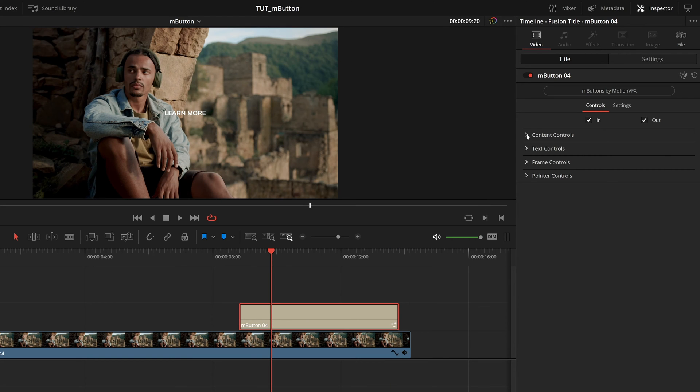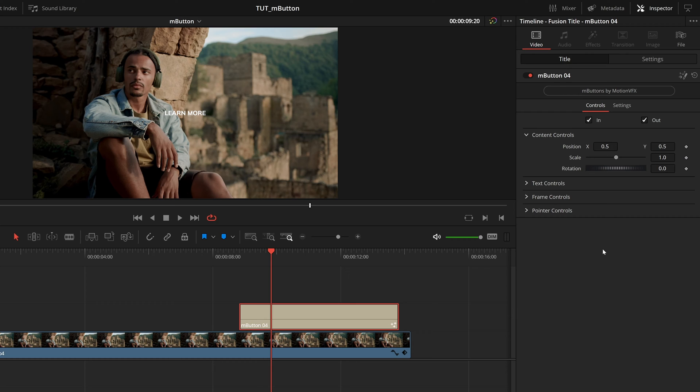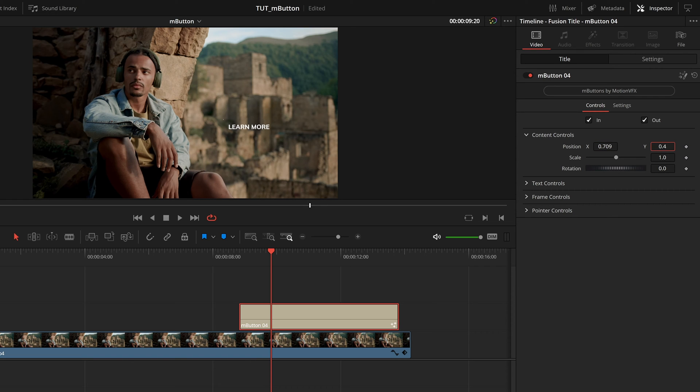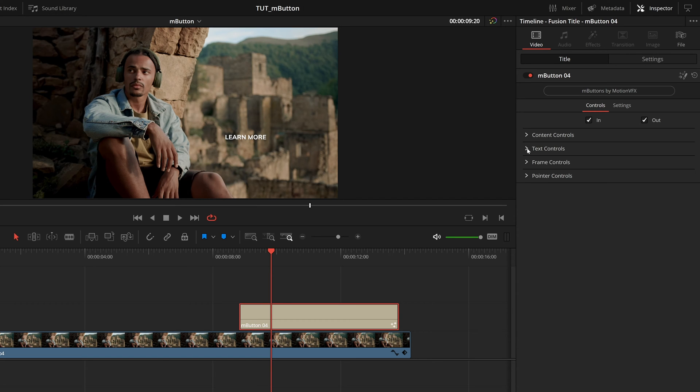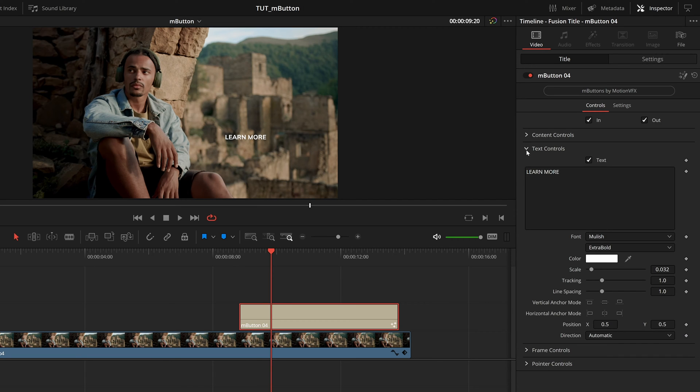And then underneath that, we have content controls. These are your master transform options. I want this a little bit more on this right side of our screen. So I'll move that over and down a little bit. And I'll probably leave that about there for now. But underneath those content controls, we have text controls. By default, this is learn more. But in this instance, I want to make this instead, listen here.